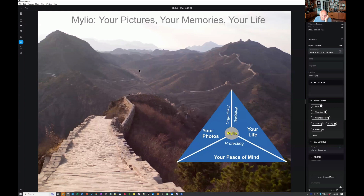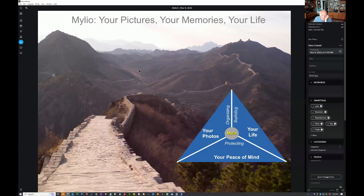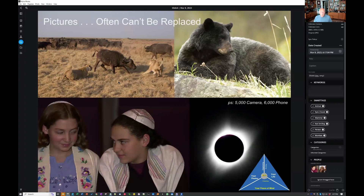Let's start talking about what happens when you're on the trip in terms of taking care of things. Protecting — you want to never lose a picture, you don't want to worry about losing pictures. Most importantly, you want it to be automatic and fast. I used to carry extra discs, I used to spend time backing things up across multiple devices. I don't do that anymore. MyLeo does it for me. I want to work on my pictures and be able to do it on my computer, my iPad, and my phone — with all my pictures there all the time, wherever, whenever.